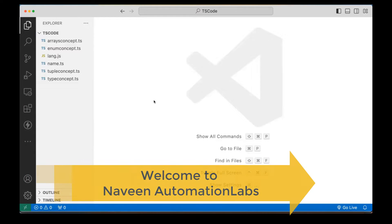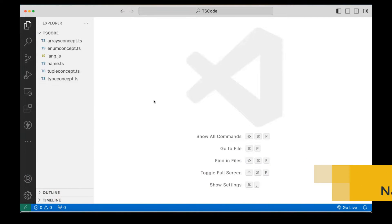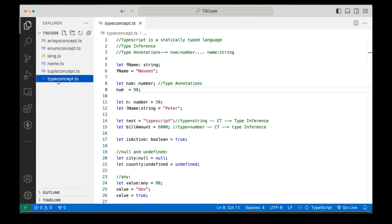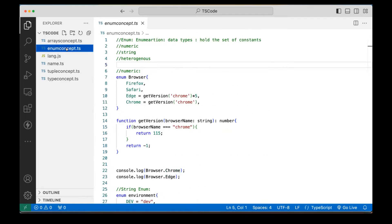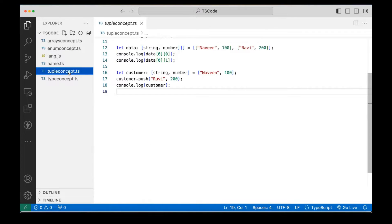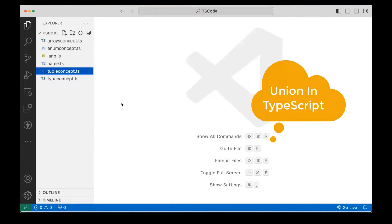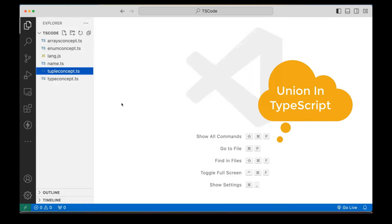Hey guys, this is Naveen here. Welcome back to Naveen Automation Labs and back to our TypeScript series. So far in the TypeScript series, we have seen the basics of TypeScript. In the last session, we covered what you mean by type, array, enum, and tuple. Today we are going to talk about one more data type that we can use with variables, called the union type.